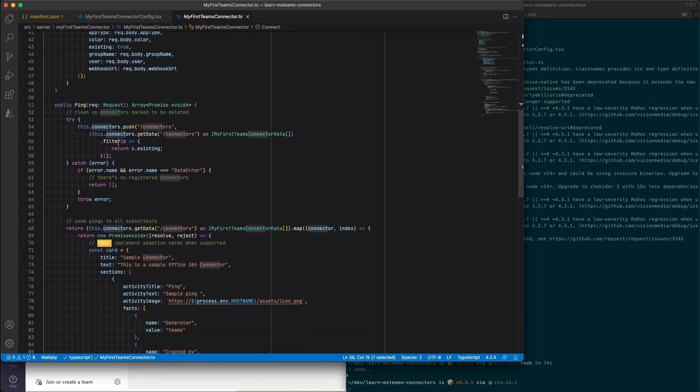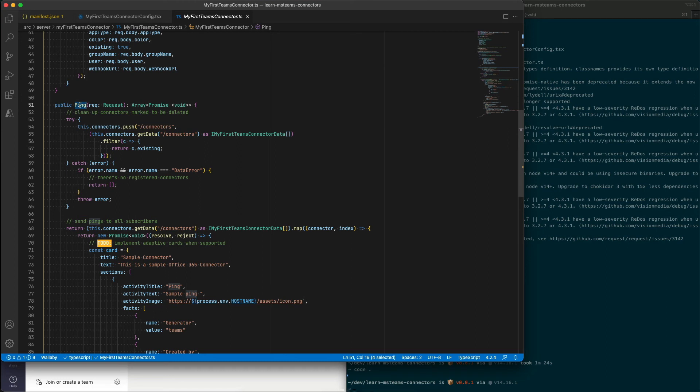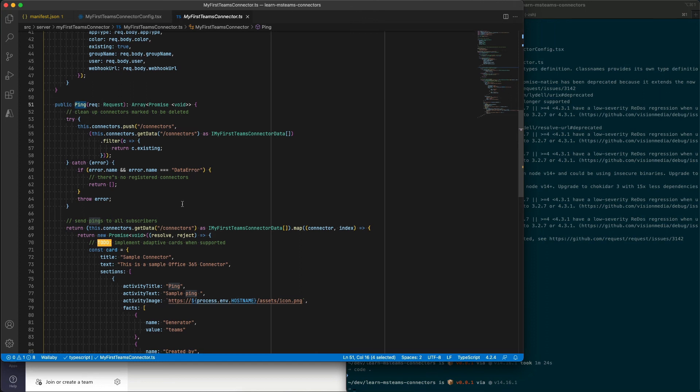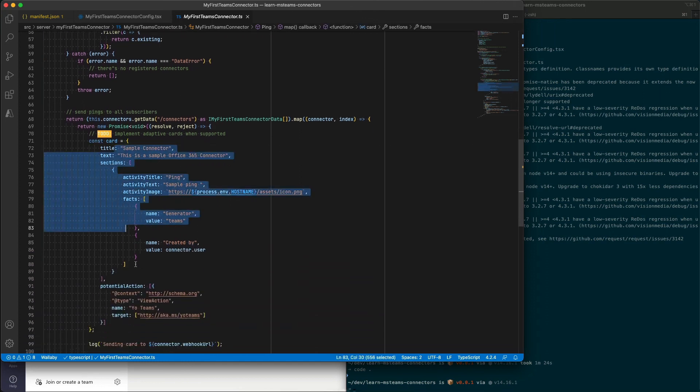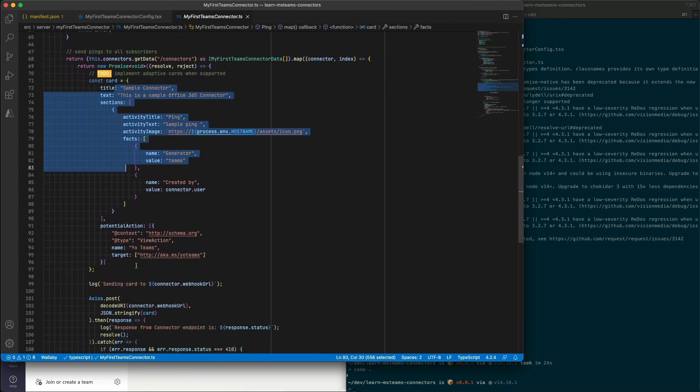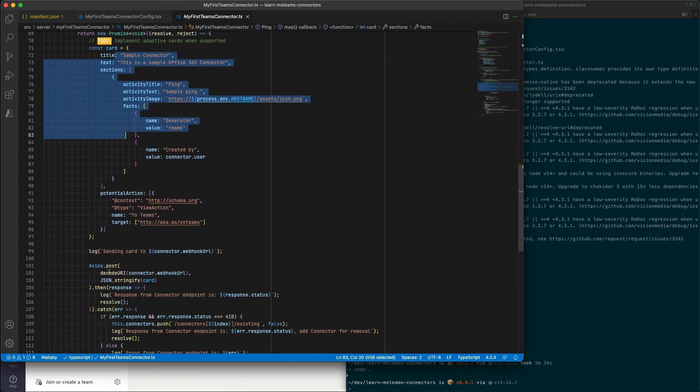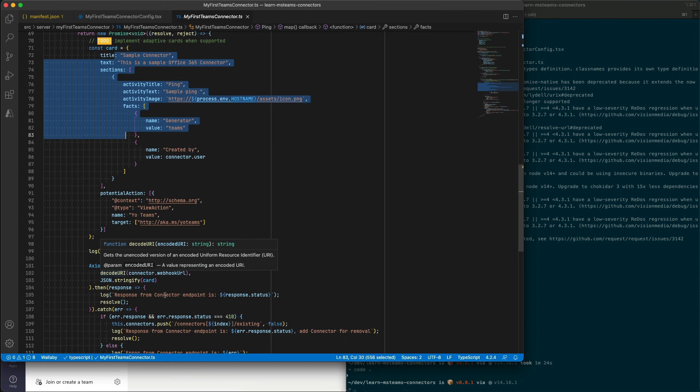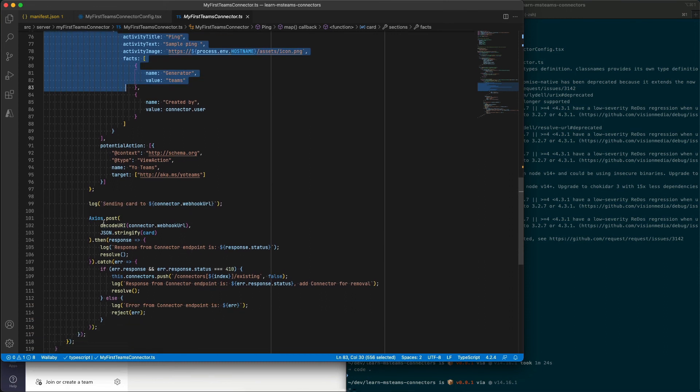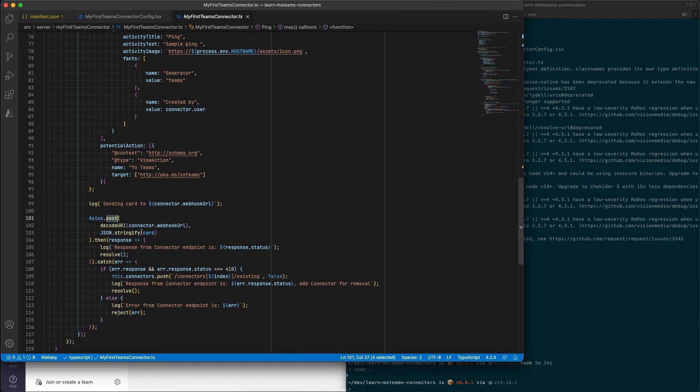What the ping method does that you see here, this method can be called by anyone and it's used to test the connector. When it's called, it's going to go create a card and send it to all of the registered connectors for all those places where it's been registered. And you notice here that it's sending this card right here and it's going to run a post using the Axios package. It's going to run a post and it's going to submit the actual card as part of the body of the post.